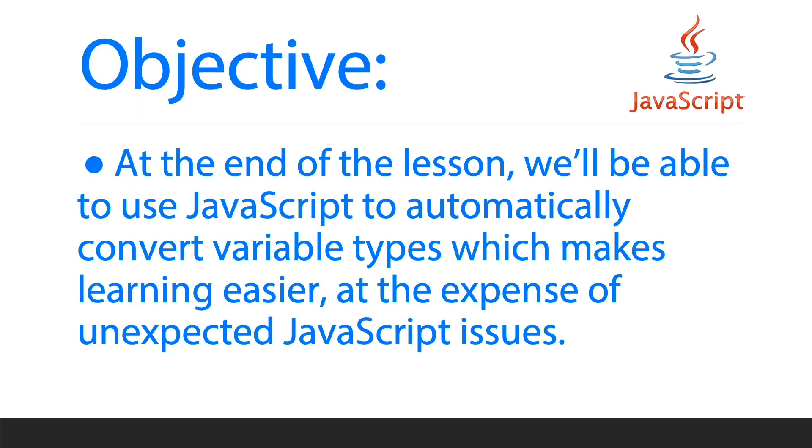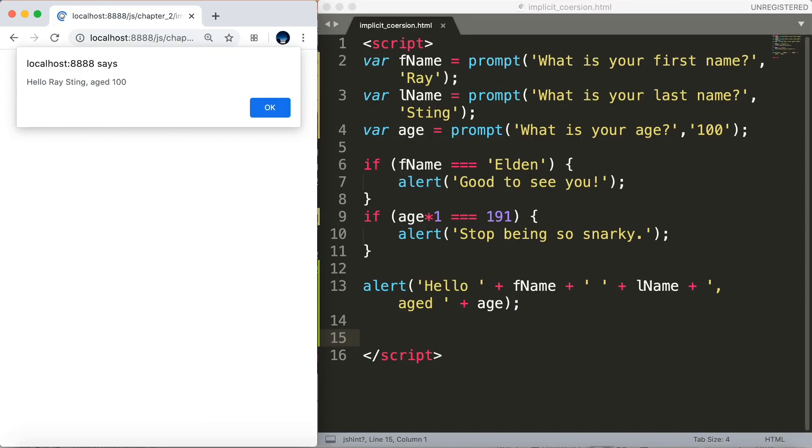At the end of the lesson, we'll be able to discover how JavaScript automatically converts variable types for us. This can make learning easier, but it also can cause unexpected issues. So let's figure it out.